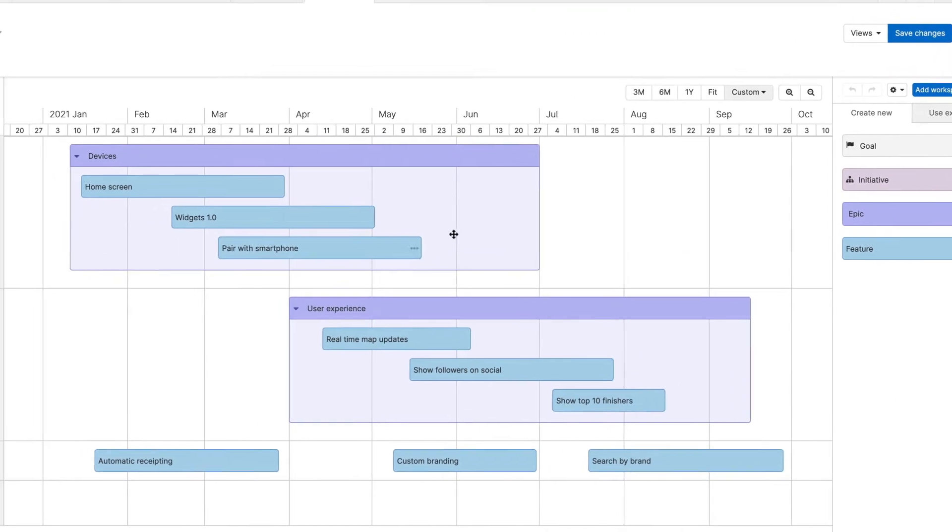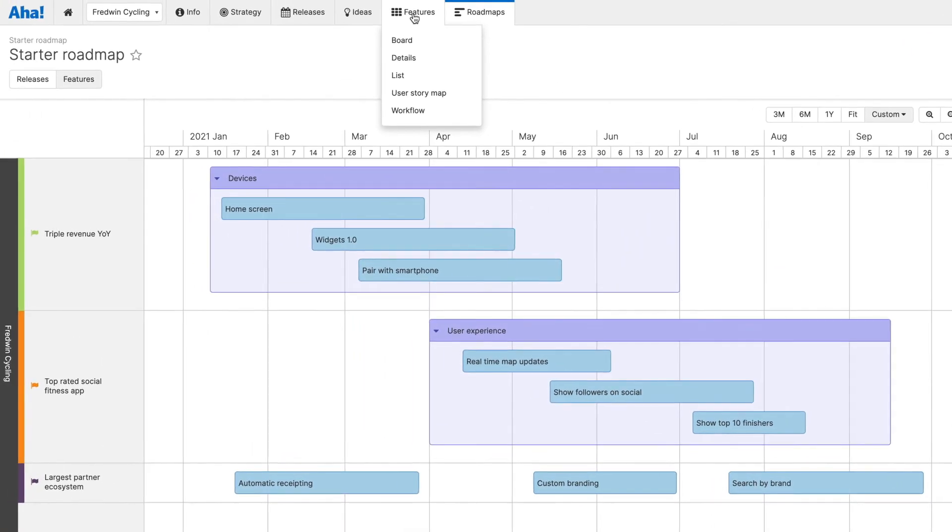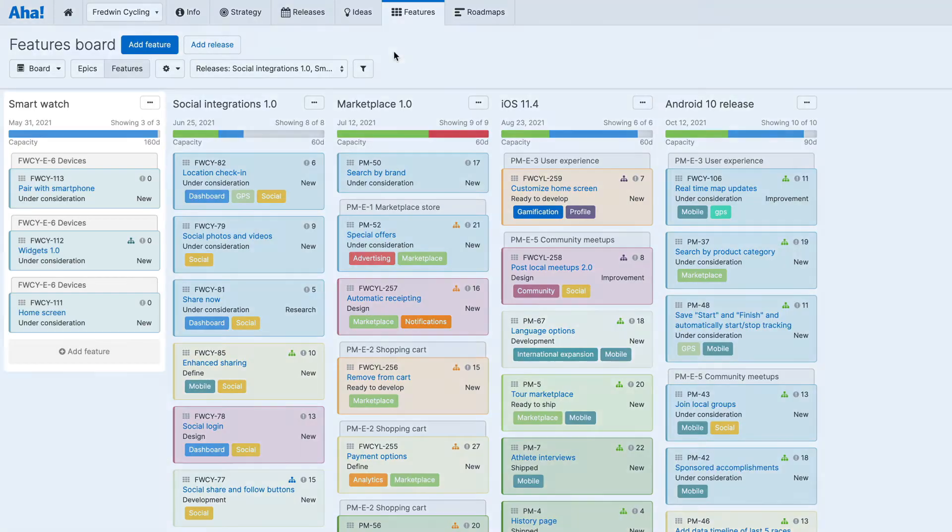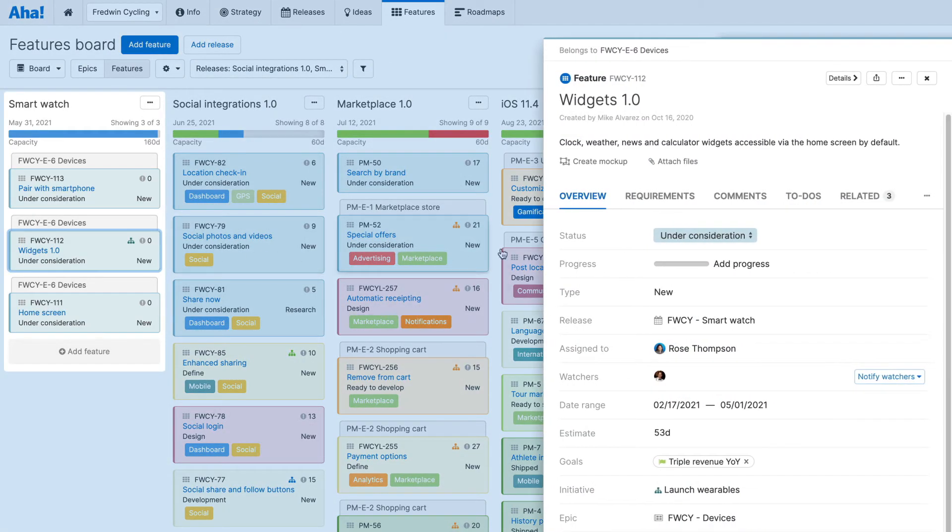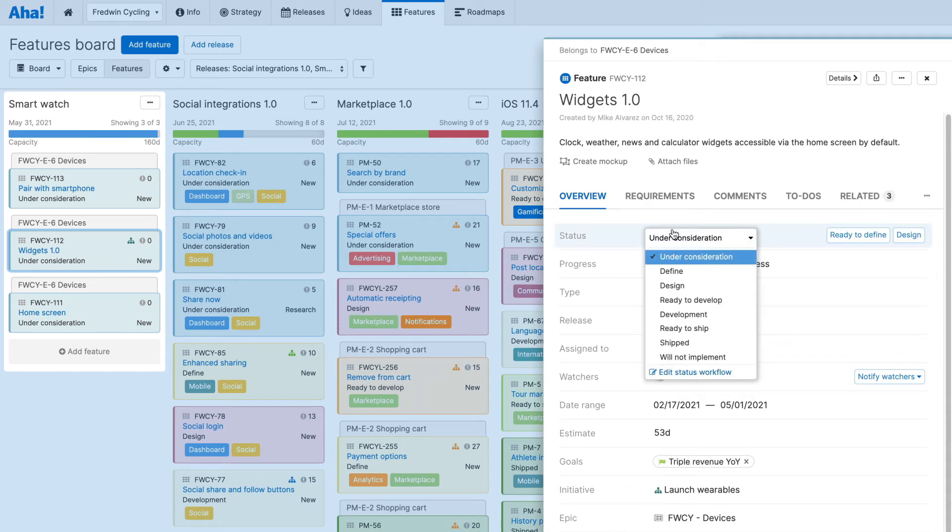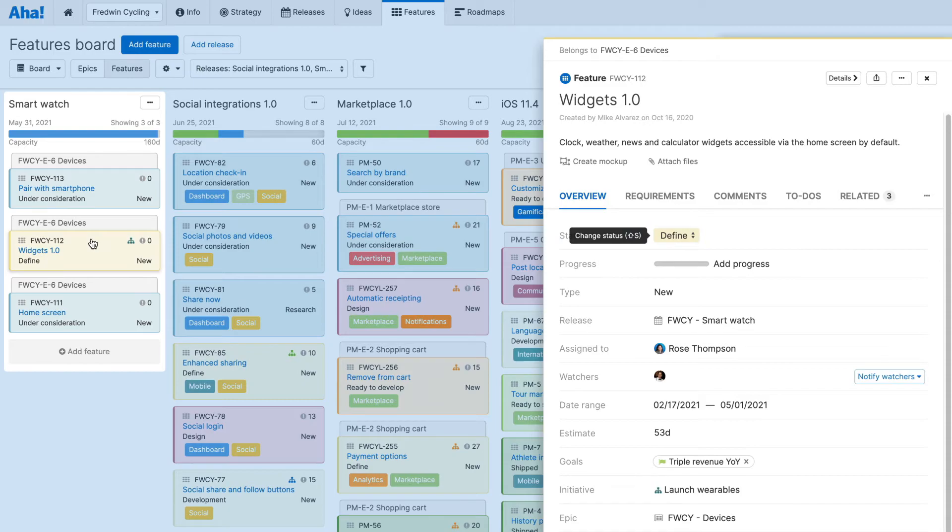Any records you add to the starter roadmap are available throughout your AHA account. This means, for example, that you can access the new feature we created earlier directly from the Features board. This view is helpful for crafting more detailed plans and prioritizing exactly what to build next.